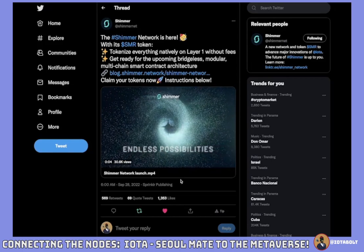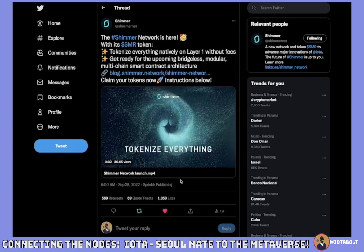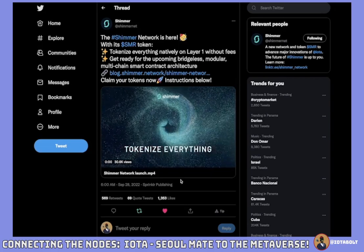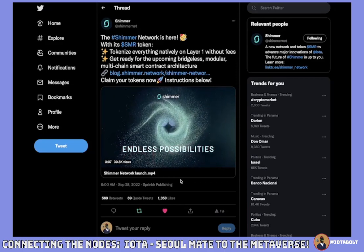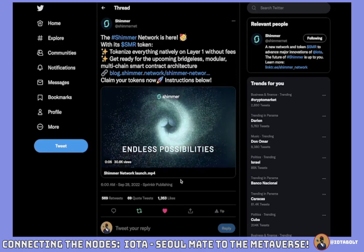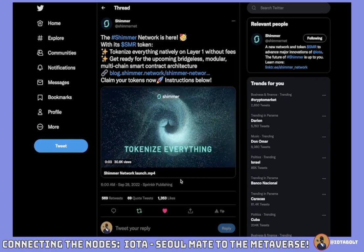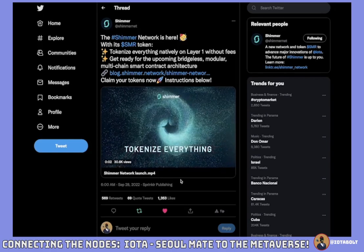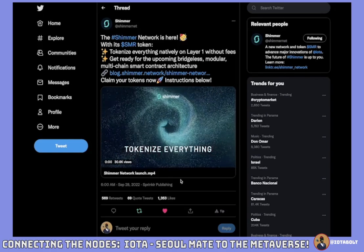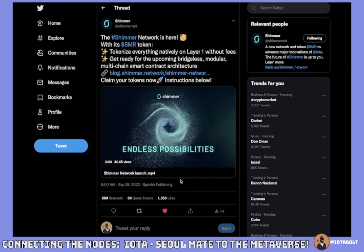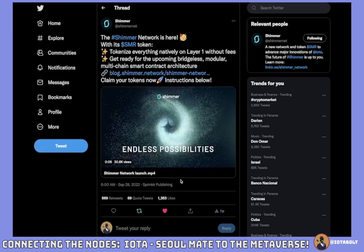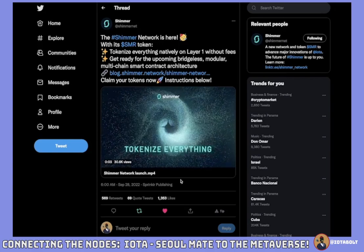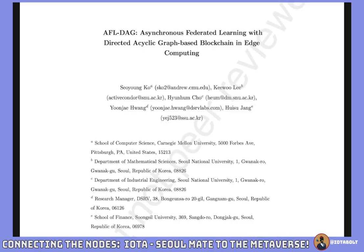I want to definitely give thanks to everyone that showed love to my last video on the Shimmer Network — that means a lot. It was way more feedback than I thought would come with my second video, but I want to try to bring that same energy for this one as well, for everyone that loves research and loves finding new things. Hopefully this one suits you well. Let's get into it.